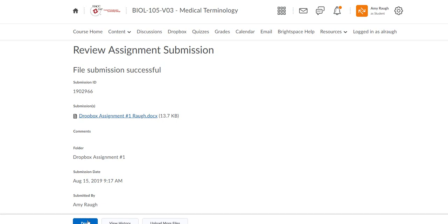You'll get this screen stating that it submitted. It's always time stamped so I know when it came. And then click on the word done.